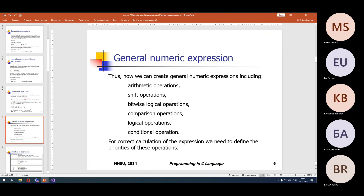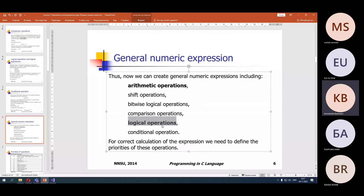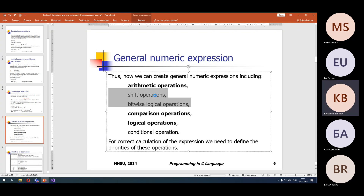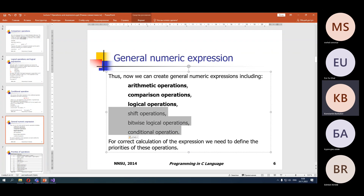We have now covered a lot of operations: arithmetic operations, logical operations, and comparison operations. There are also bitwise operations, which I skip for now but we will consider later if we have enough time. These bitwise operations are not very useful in real programming — they are included in C to allow writing very fast, very efficient programs, but in real life they are not used very often.